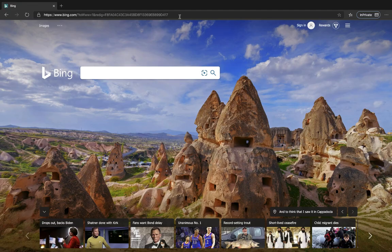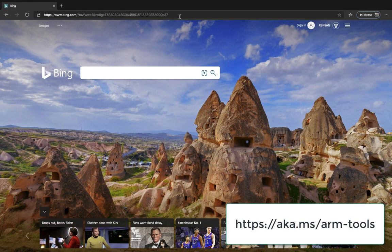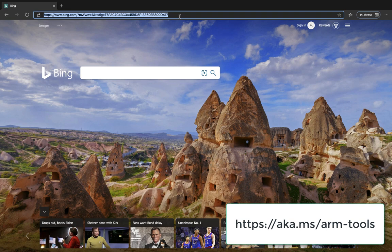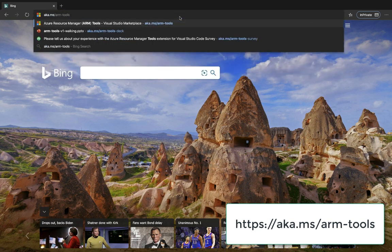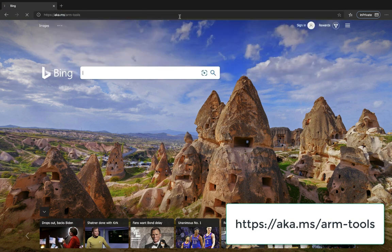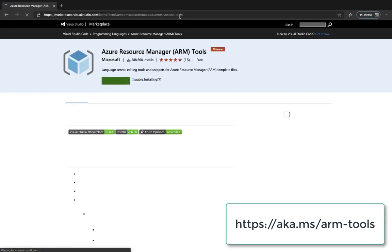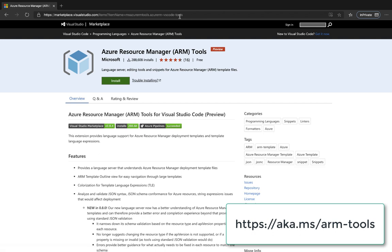So that was just a quick look at the Azure Resource Manager tools extension for VS Code. For more information, feel free to navigate to aka.ms arm-tools. And this is the extension landing page in the Visual Studio Marketplace.